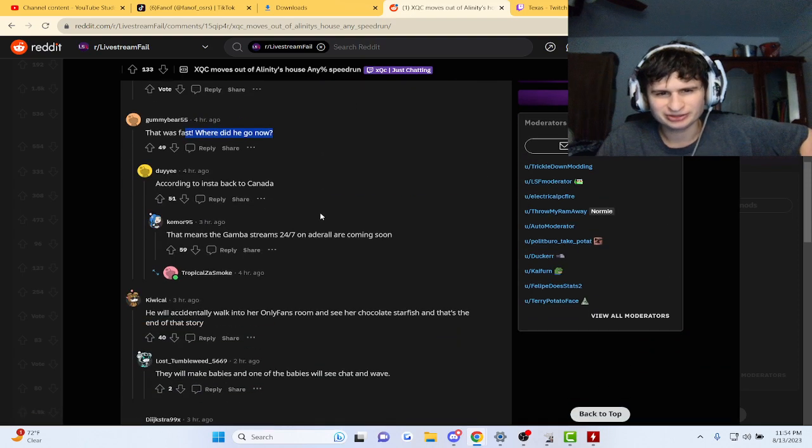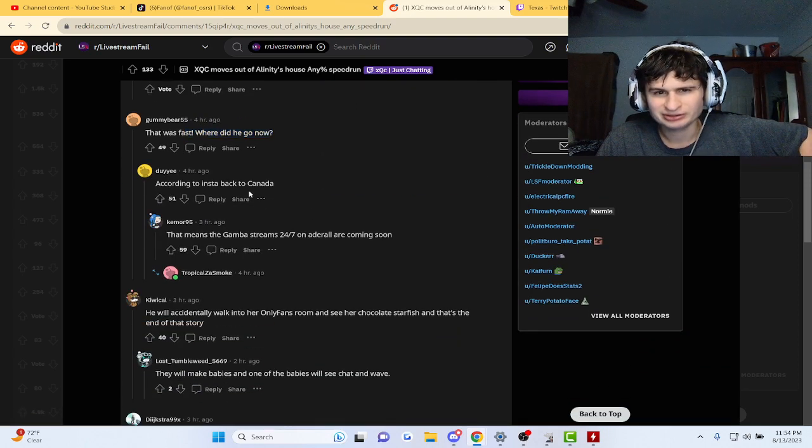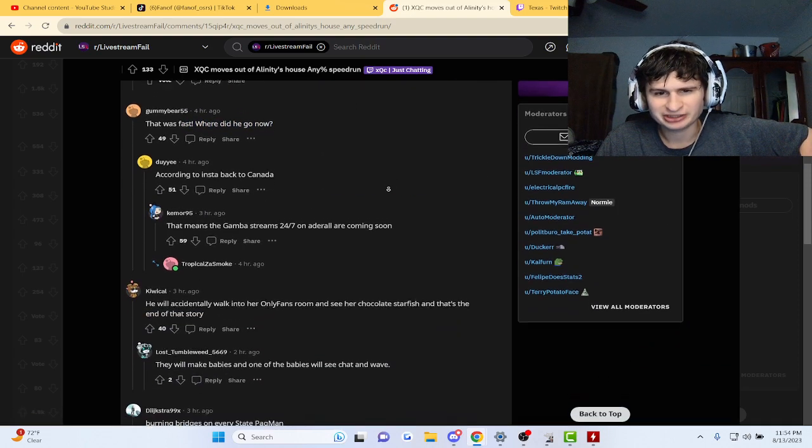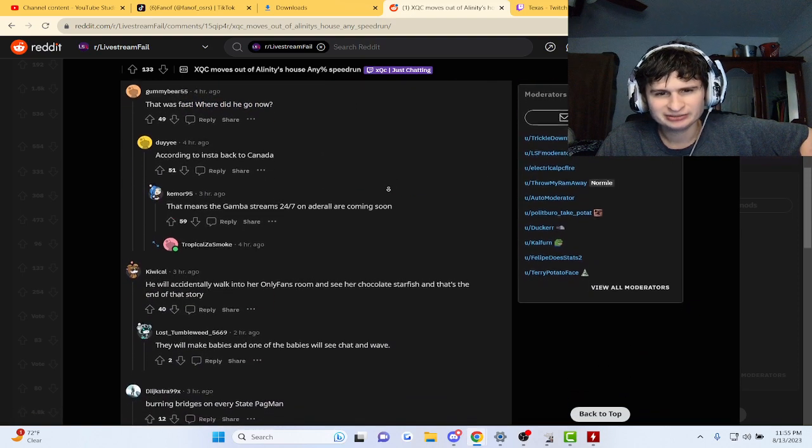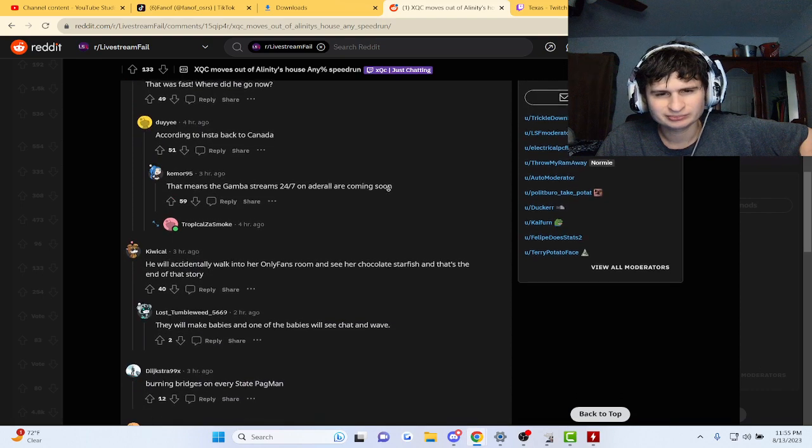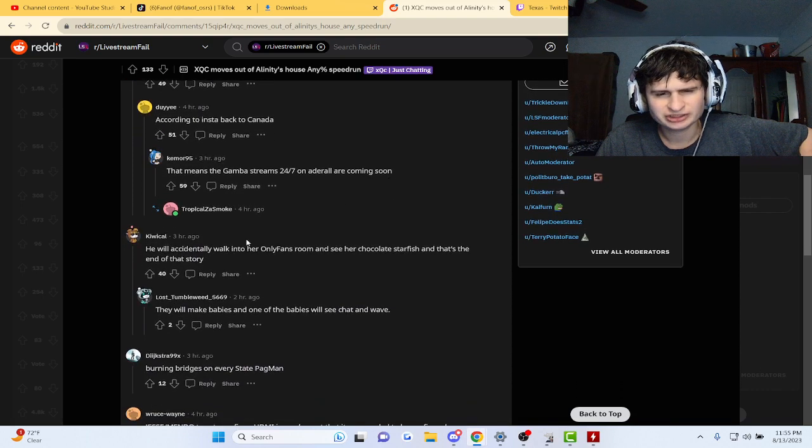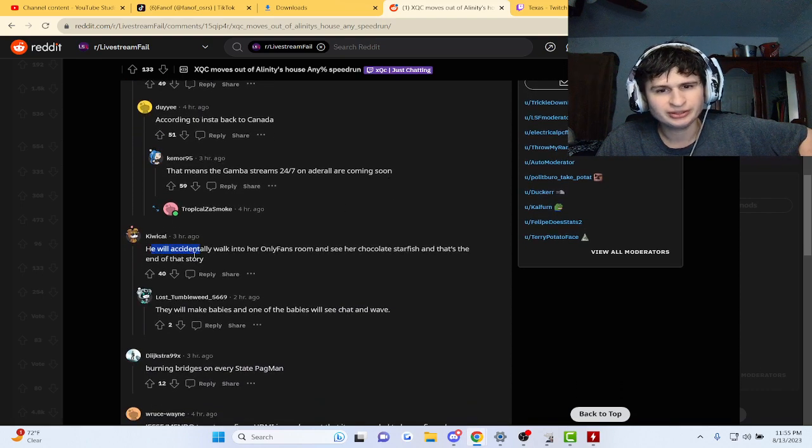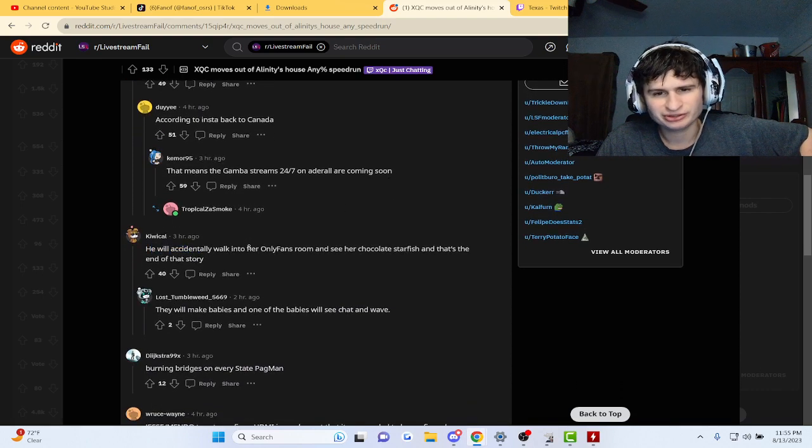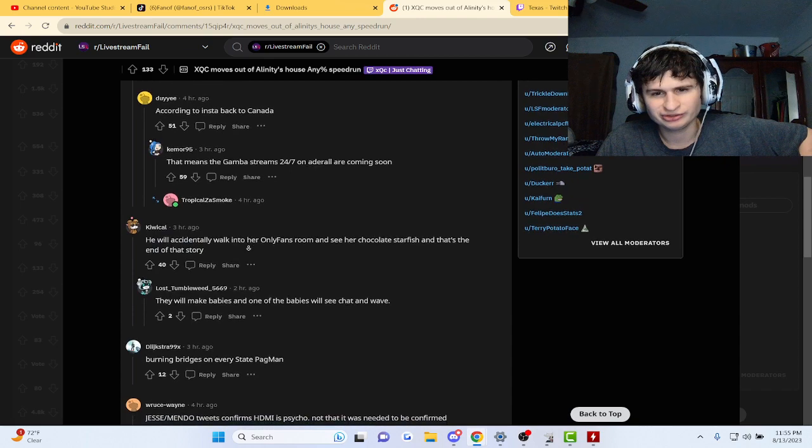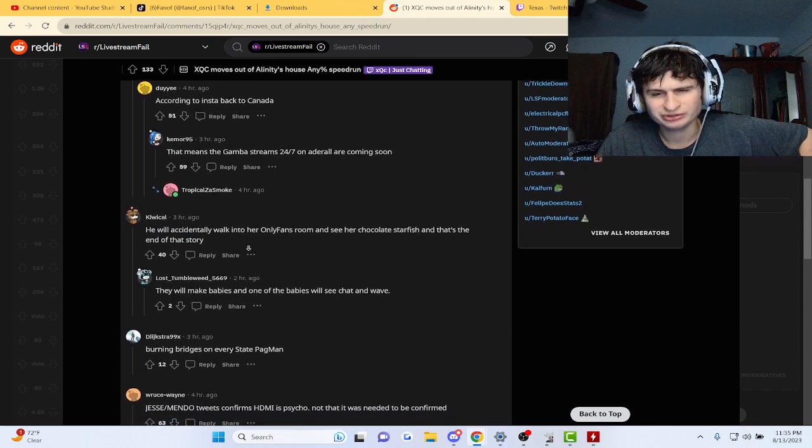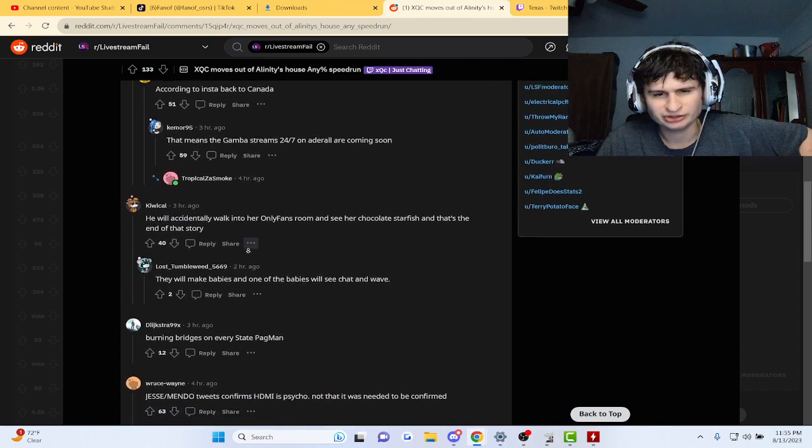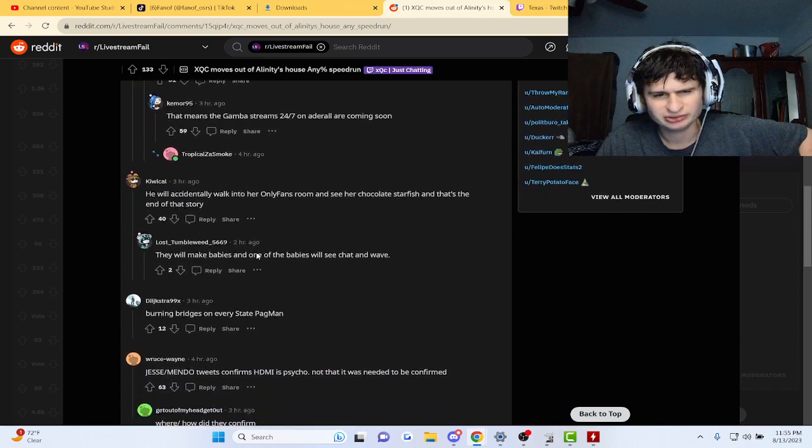Is that where you go now? Going back to Canada? She has the OnlyFans. He'll accidentally walk into her OnlyFans, see her chocolate starfish. What's that?